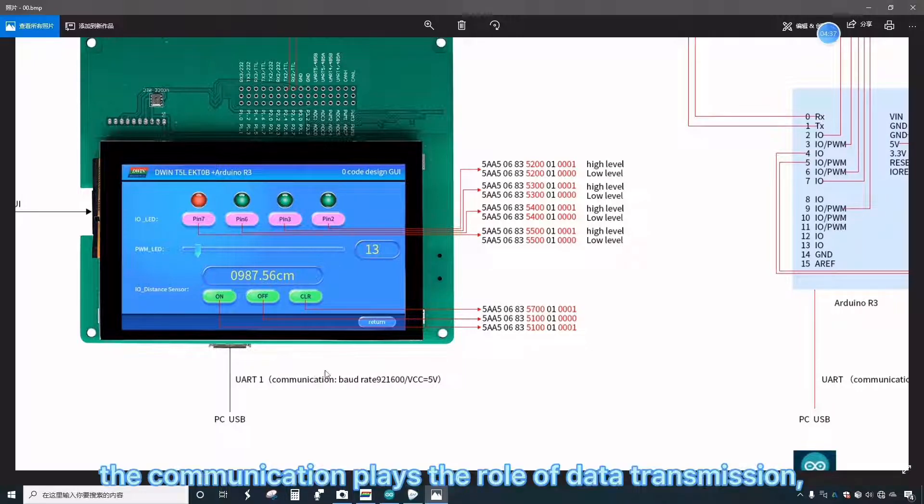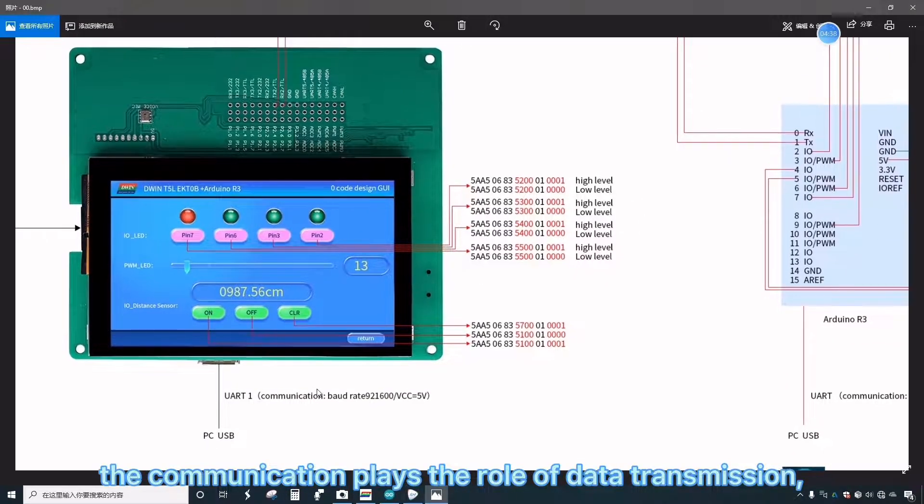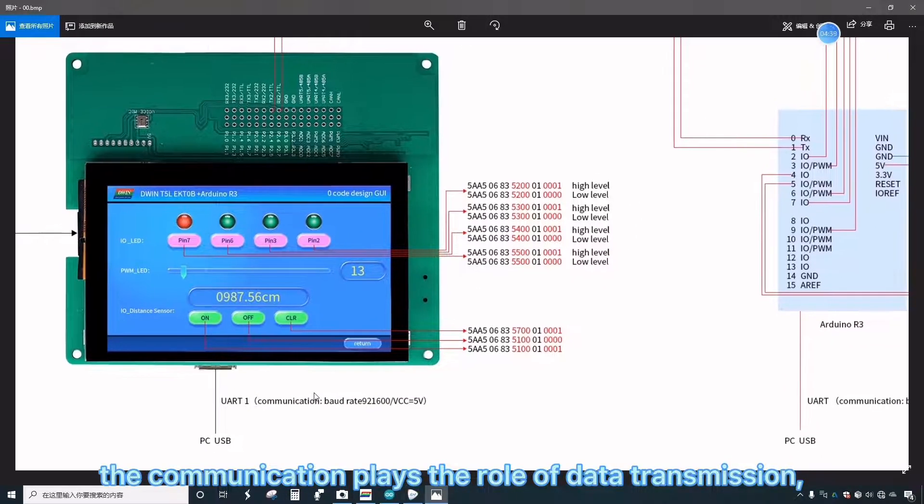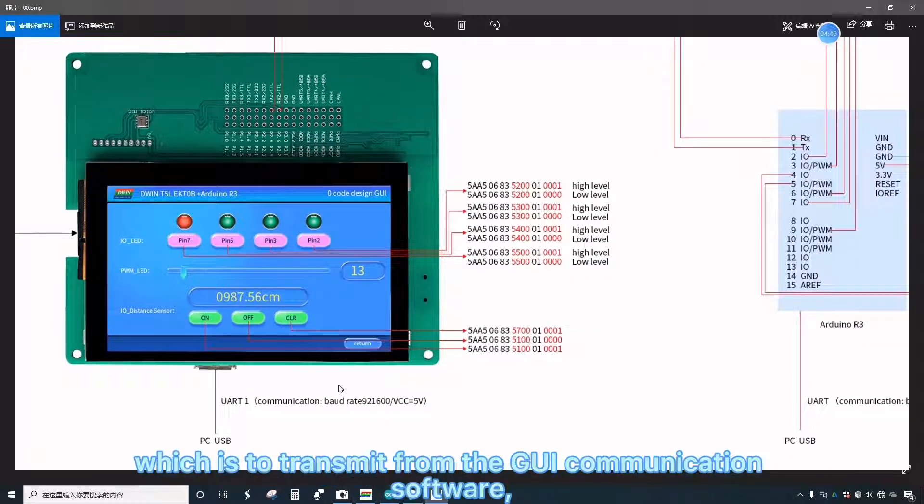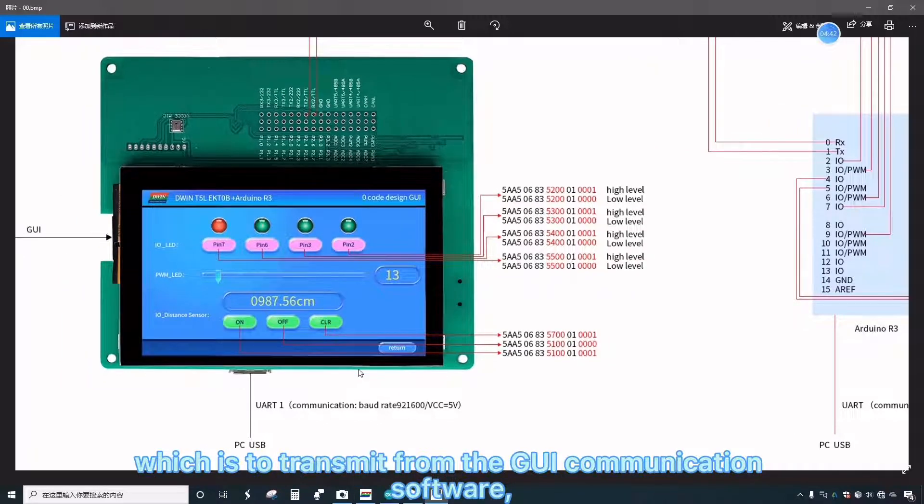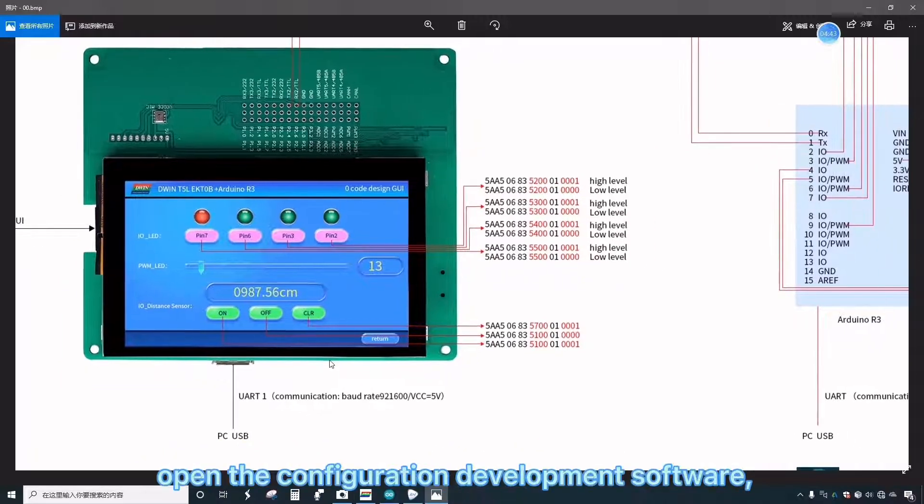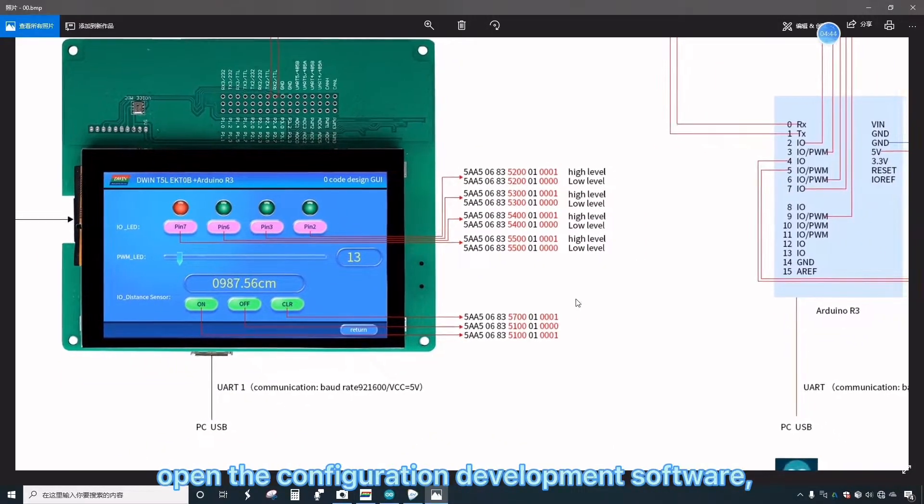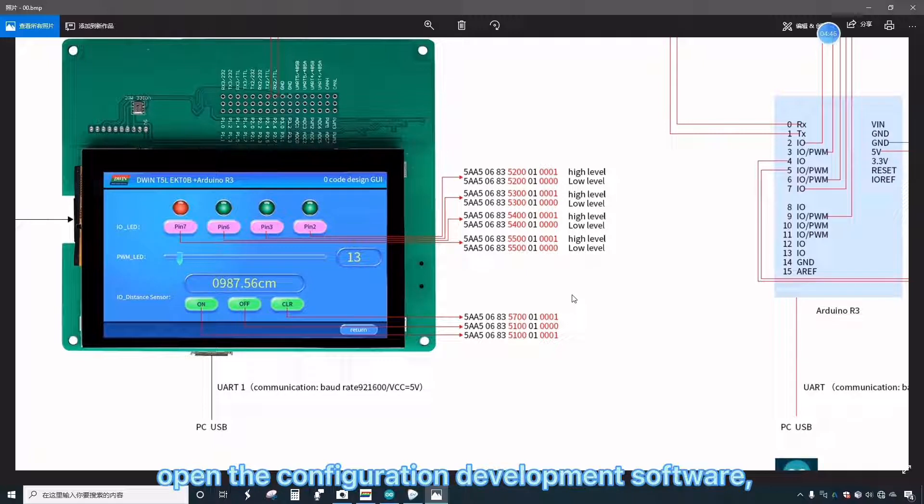The communication plays the role of data transmission, which is to transmit from the GUI communication software. Open the configuration development software.